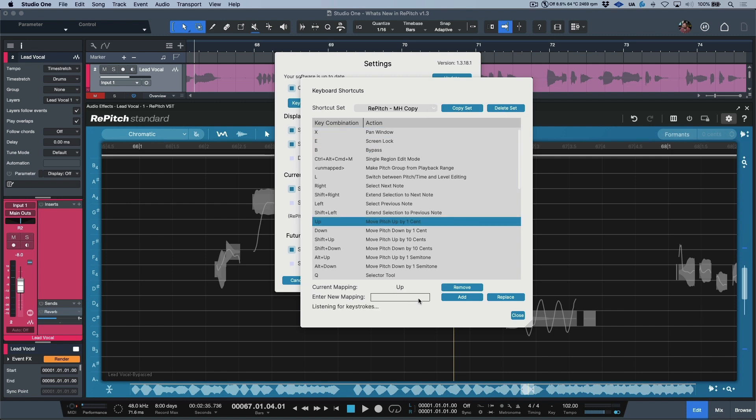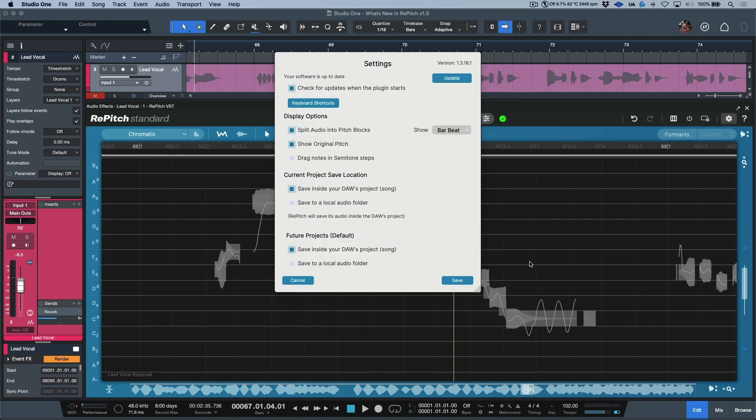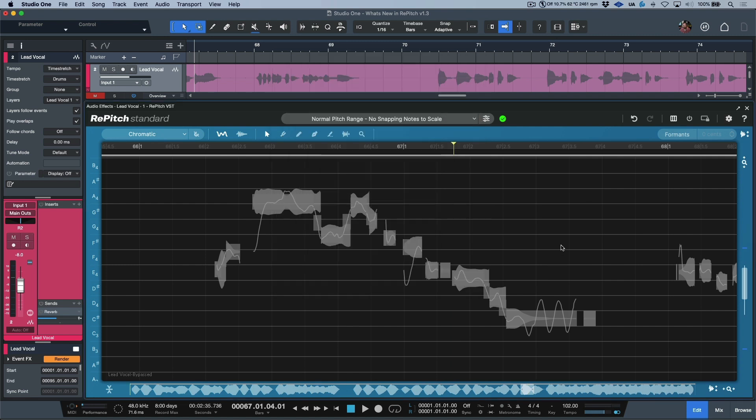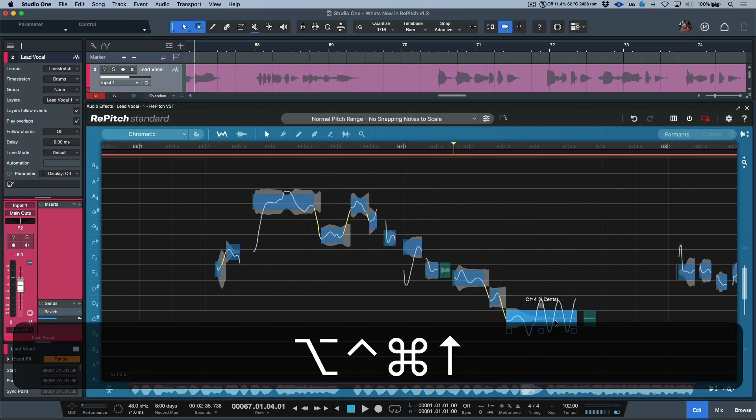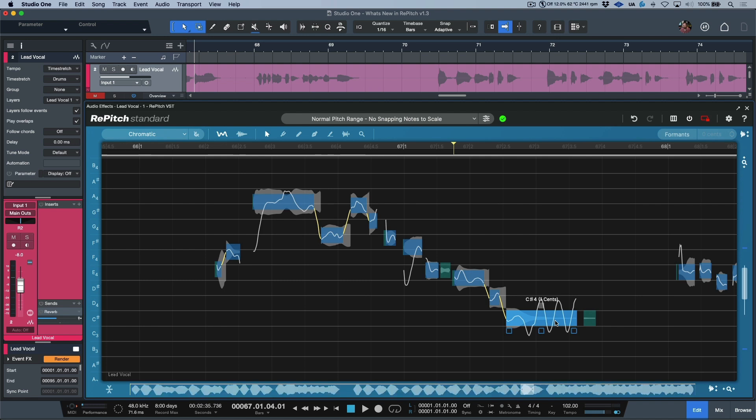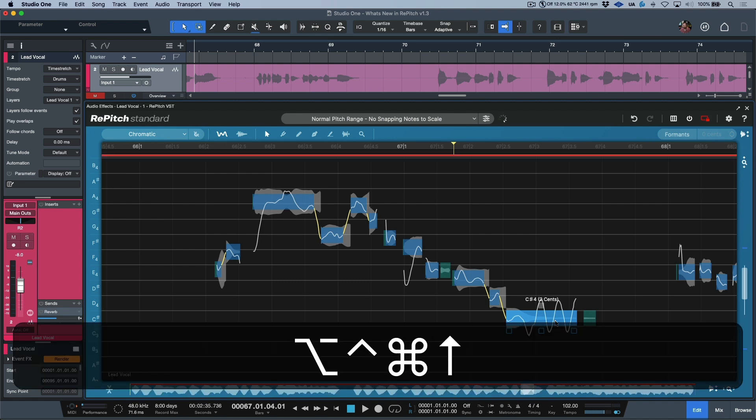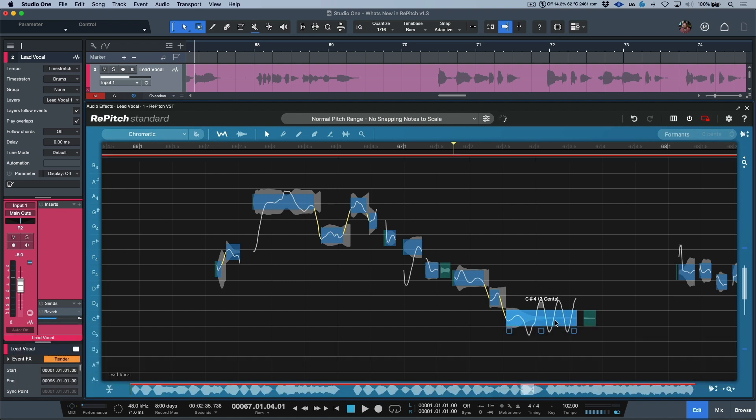So for example, I could hold down any modifiers, add this, and now this will give me the ability to move something up by one cent manually. So now if we reactivate this and I choose this, now we're at one cent, two cents, three cents, and so on and so forth.